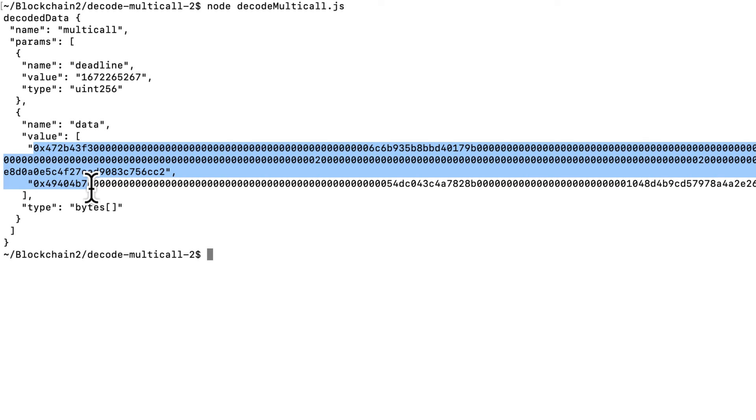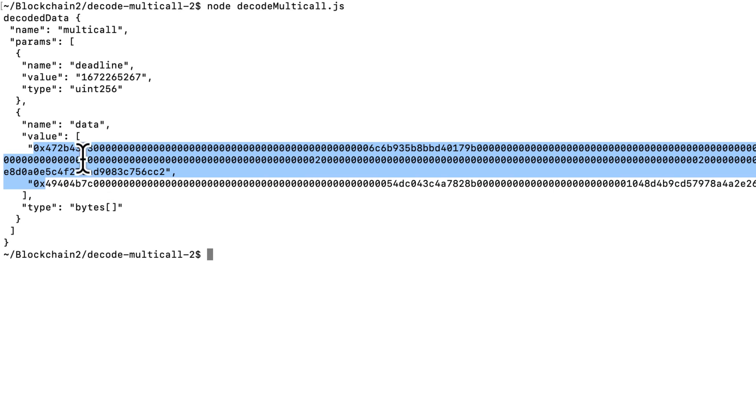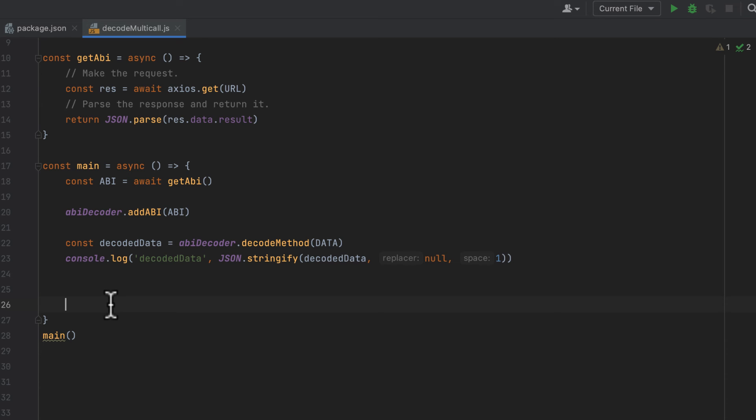Because otherwise, we still don't know what function or functions were called in the multicall. What we need to do is call the decode method and pass this as the argument. So I'm going to get the second params object, and then I'm going to get the value that's in that, and we'll pass that to the decode method.